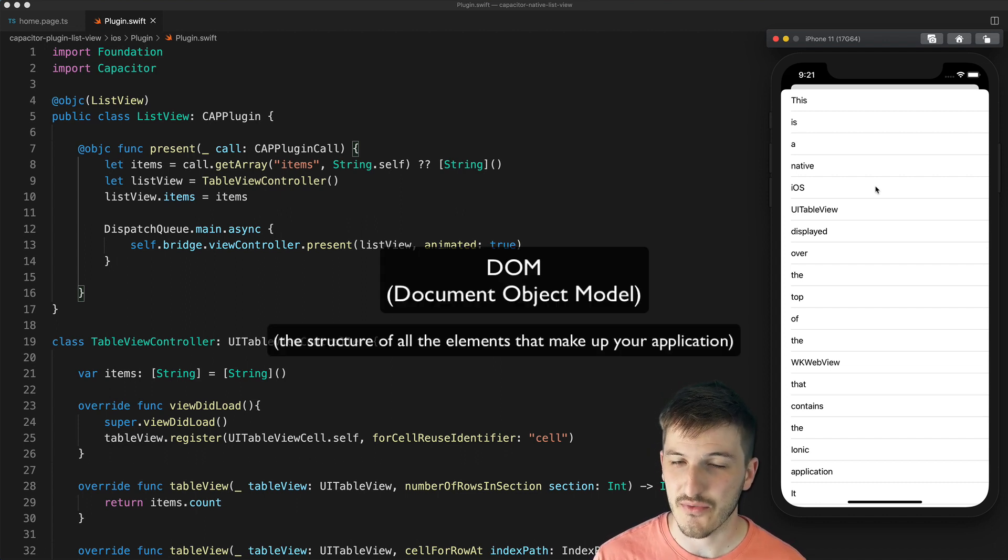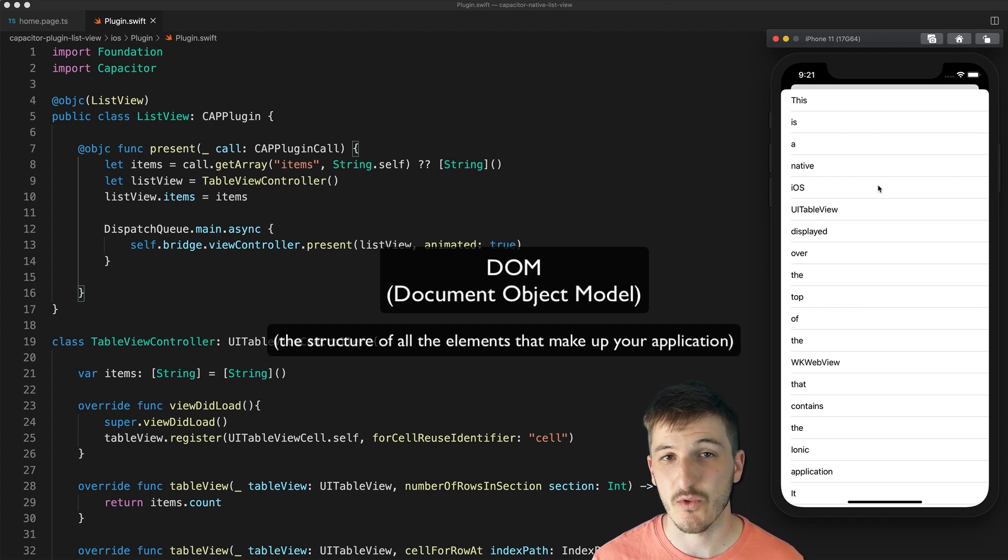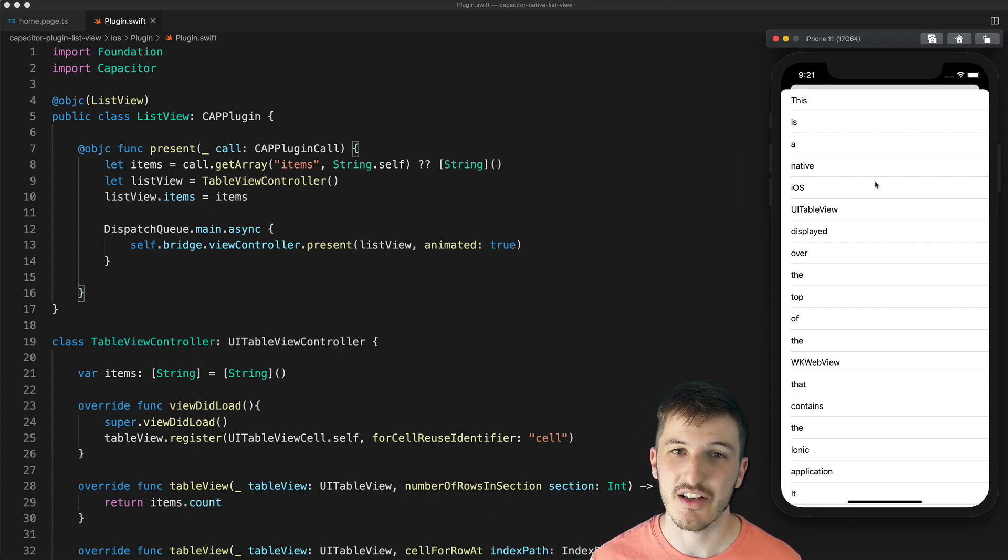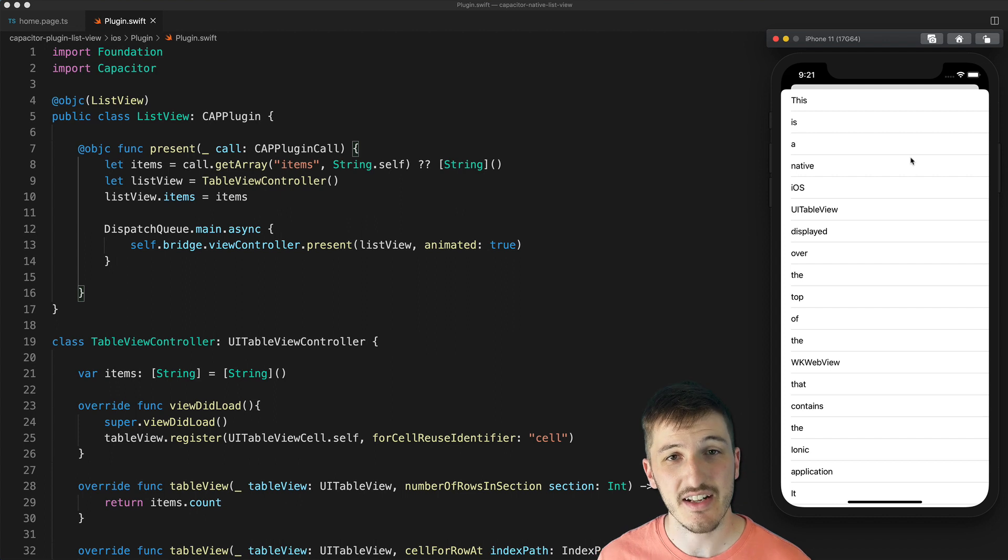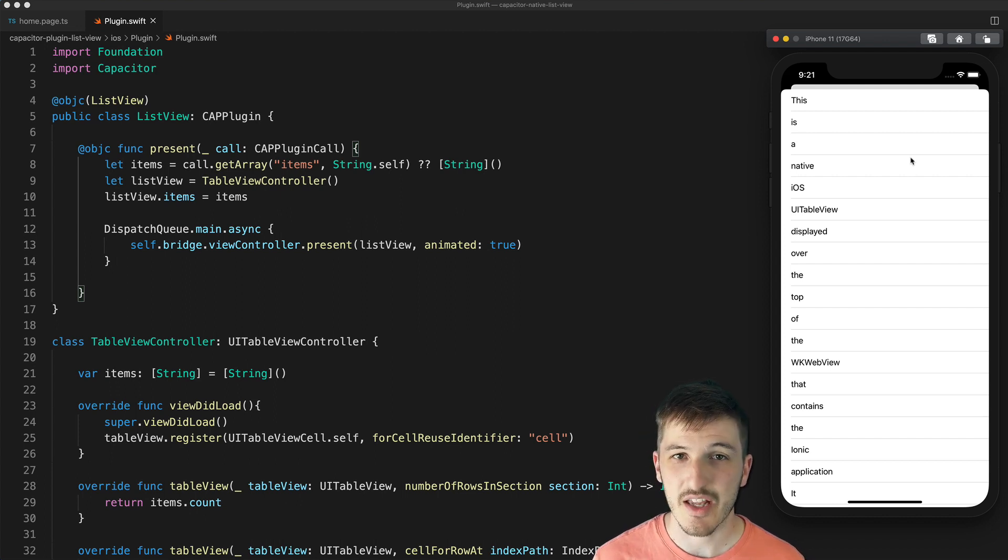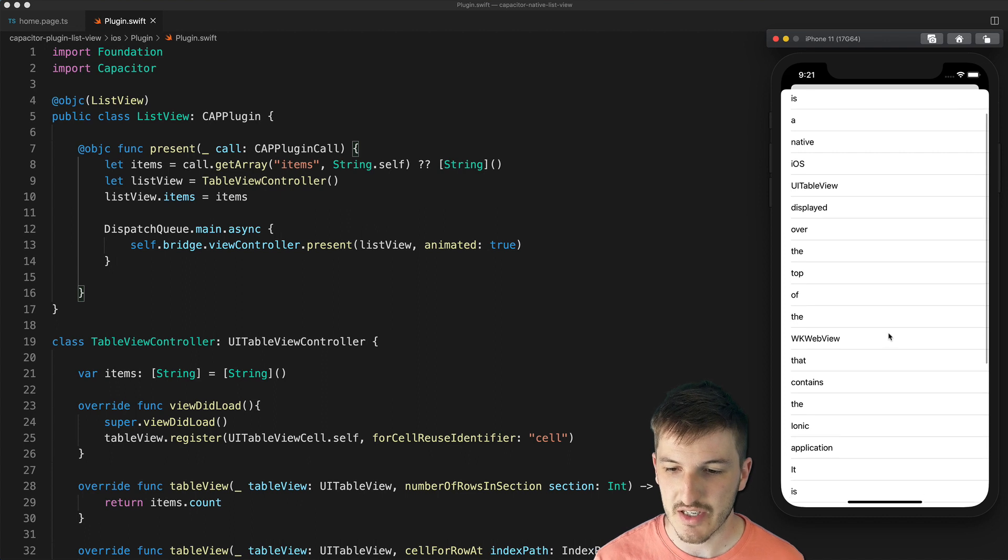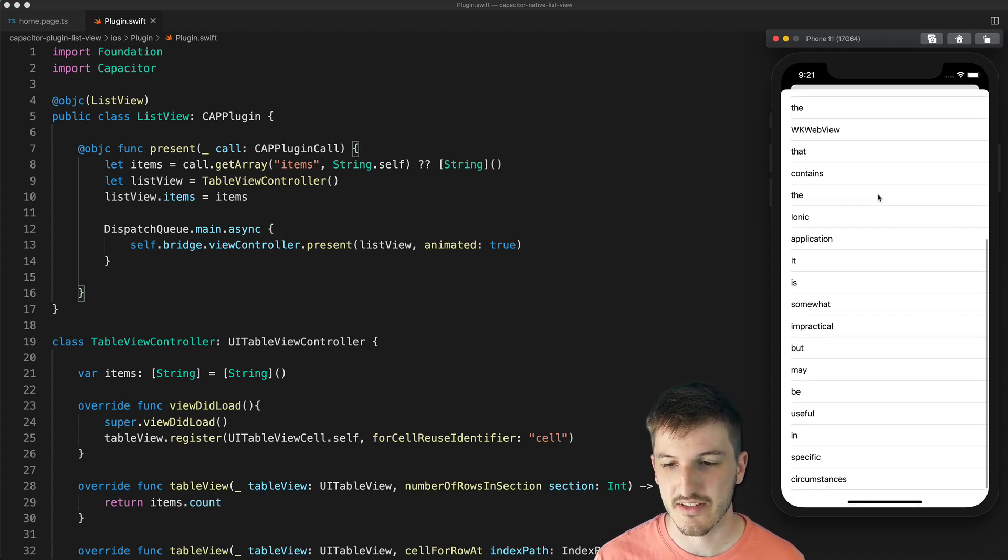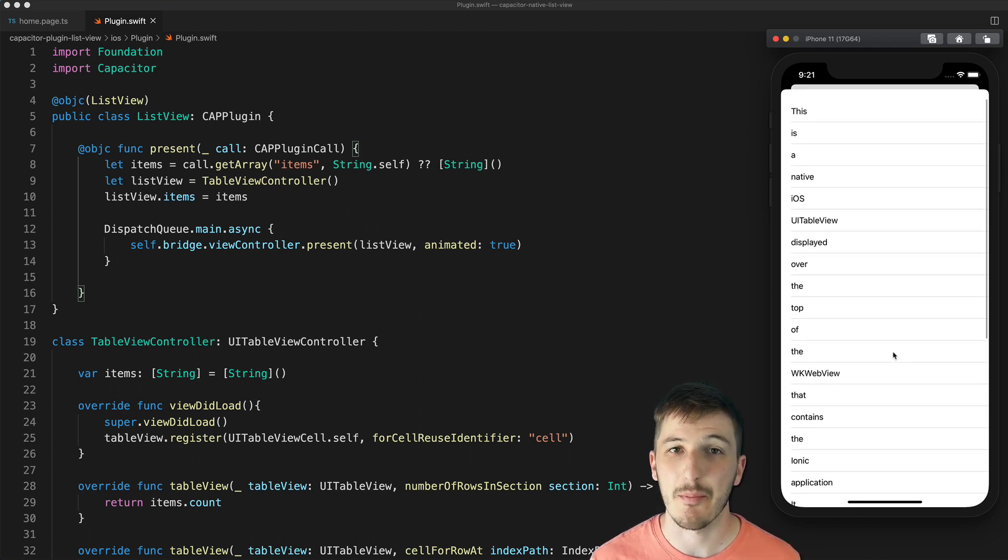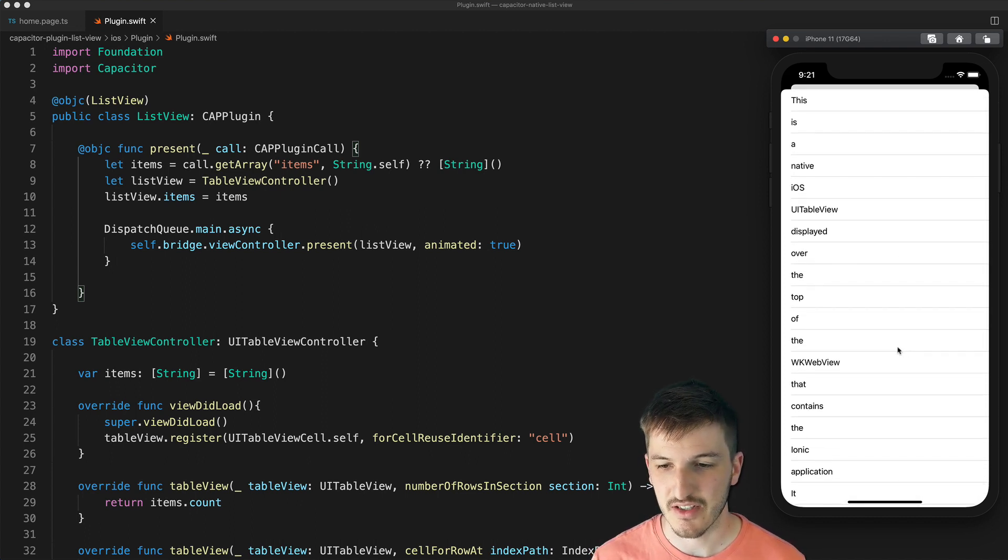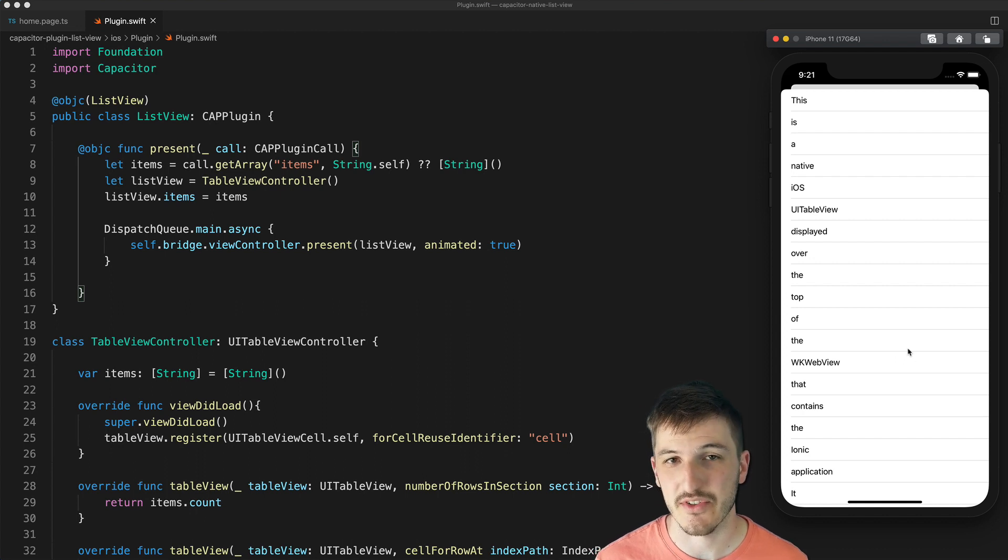A DOM that has a lot of elements in it can cause performance problems. There are ways that we can deal with that in an Ionic application using just a standard ion-list, but there may be a few specialized circumstances where being able to just launch a massive list of data in a native list view is going to be beneficial.